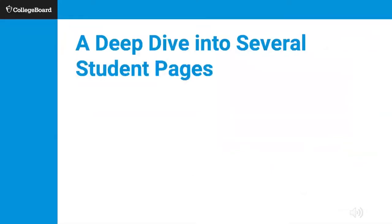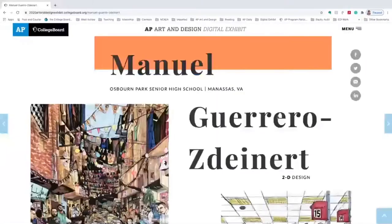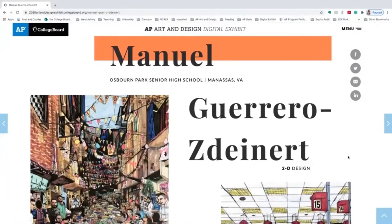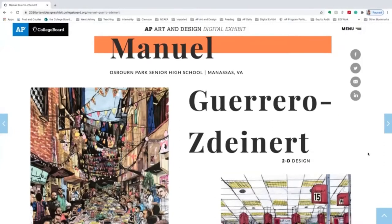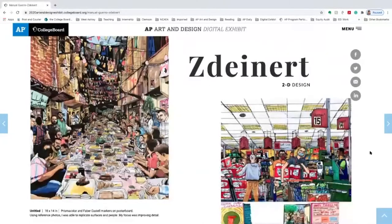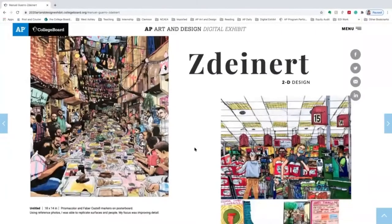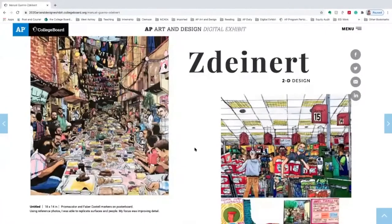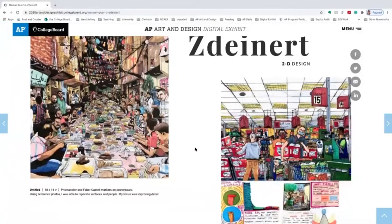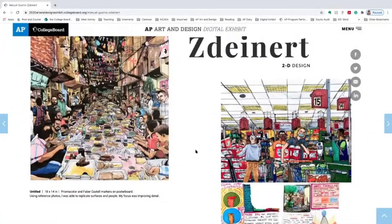Now let's take a deep dive into several student pages. The first is Manuel Guerrero Zedinert's 2D Design Portfolio submission. On his page, we see several artworks featured in his 2020 AP Art and Design Portfolio. The first piece is Untitled, done with Prismacolor and Faber-Castell markers on poster board. We see the extreme detail he put into his artworks, which is unusual for a high school student.